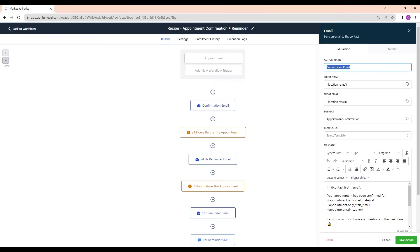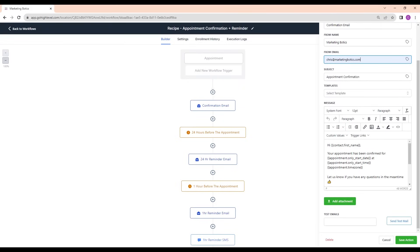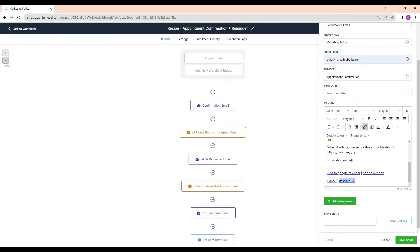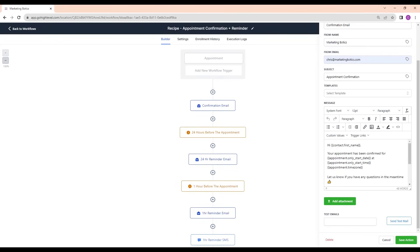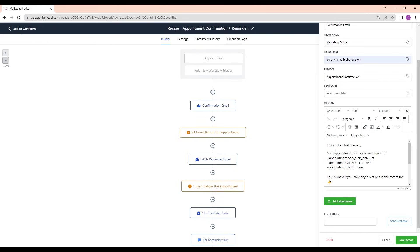Looking at the confirmation email step: the action name is just for you internally. From Name is set to location name — the sub-account name — and From Email is set to location email, though you can customize both. Then the subject and body use custom values, which is why I like the pre-built version — it already has appointment details, schedule and reschedule links, cancel links, and booking links built in. If you're just doing a simple 'thanks for signing up' email, you won't need all those custom values.